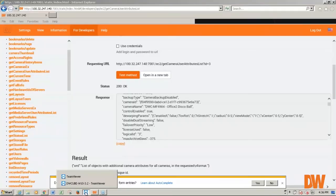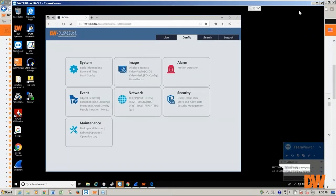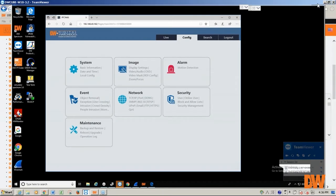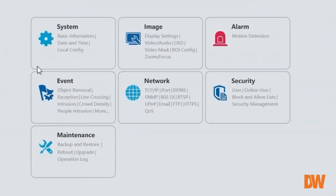To give you an idea of how it works, cameras with analytics will have these event options: object removal, reception, line passing, intrusion, crowd density, and super intrusion.